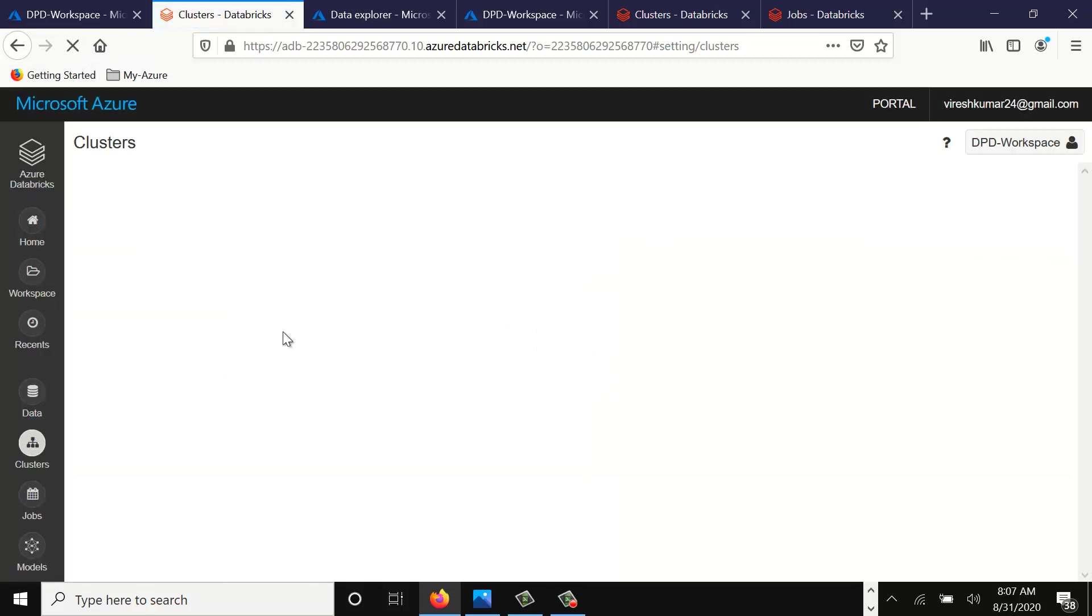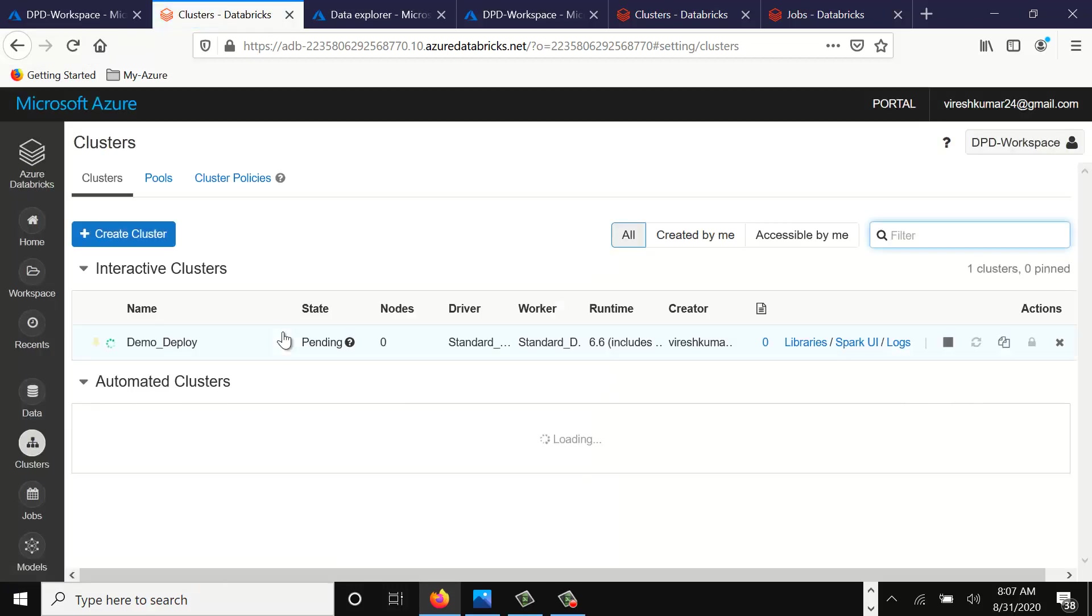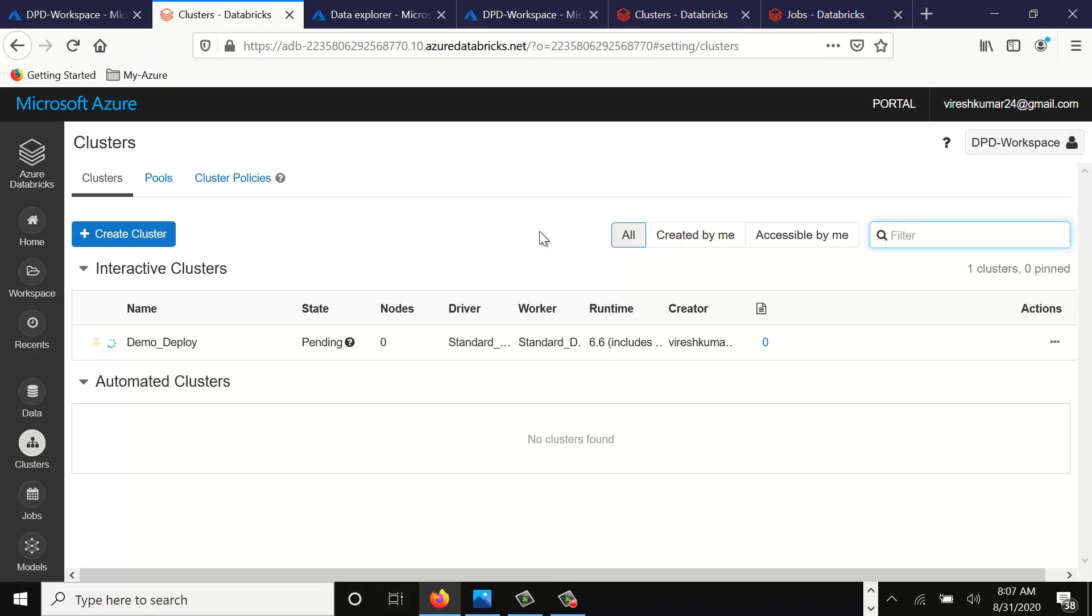Here we have created a simple cluster of 2 to 4 nodes, 2 being minimum. So as soon as you do a job submission, 2 nodes will be created. And based on how much load is required, Azure Databricks will provision more nodes and the maximum it can go to is 4. That's what it means when it says 2 to 4.